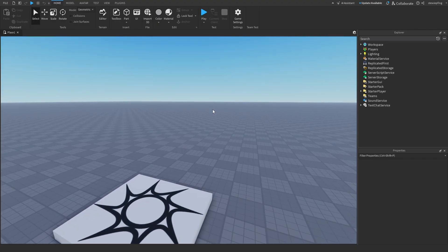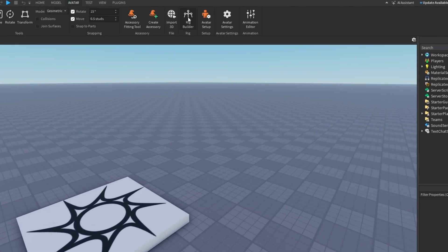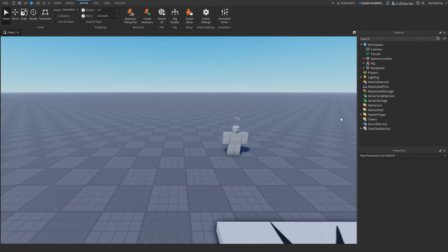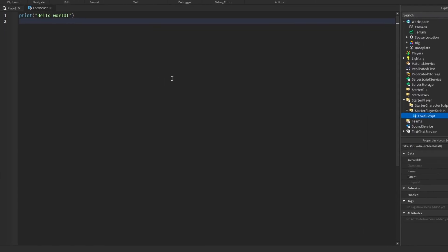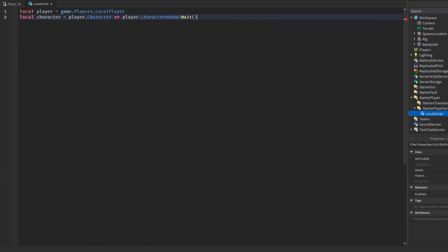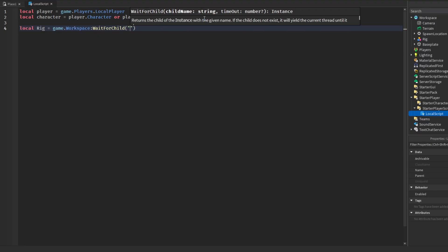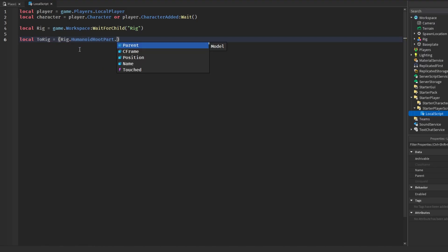The first thing we are going to do is check whether the player is facing another rig or NPC. We go to the avatar rig builder and spawn in a block avatar. Then we insert a local script into StarterPlayerScripts and start by getting our player and character. Next we get the rig from the workspace using game.Workspace:WaitForChild('Rig'), and then create a distance variable called toRig, set equal to rig.HumanoidRootPart.Position.